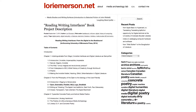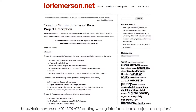So media archaeology leads nicely into my other—somewhat less straight but still straight—other project. This is my monograph book project that will be published in the spring, and it's called Reading Writing Interfaces: From the Digital to the Book Bound. The only non-straight part of it is that it starts from the present and works its way backwards.